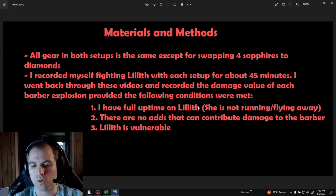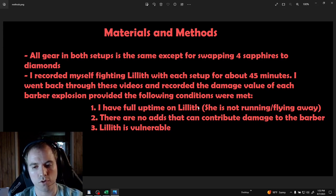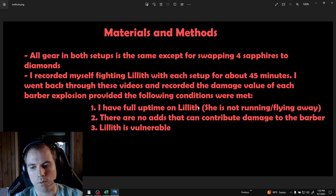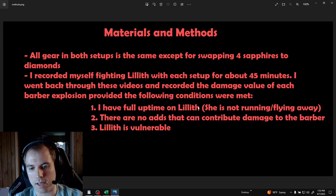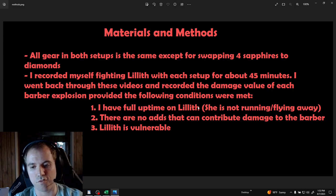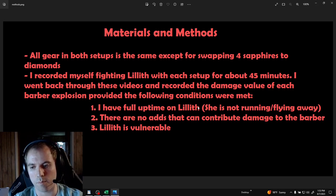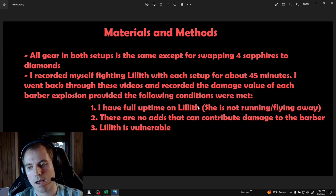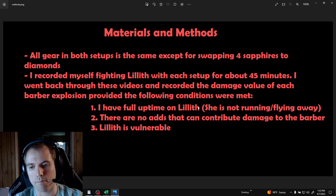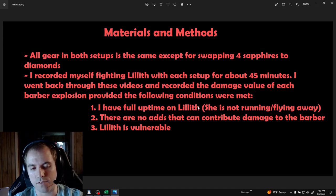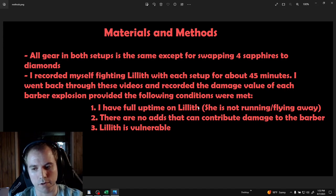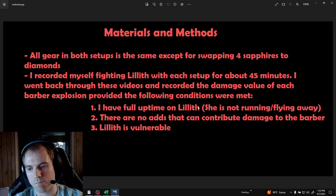I recorded myself fighting Lilith for about 45 minutes with each setup and recorded the damage values of each barber explosion provided that these specific conditions were met. I did this to minimize the number of random variables that are impacting the final damage number and attempt to isolate the variable that I care about, barrier generation.